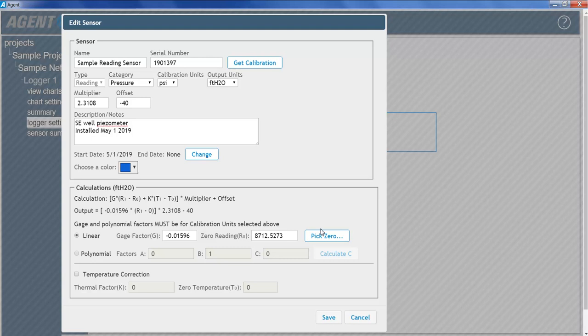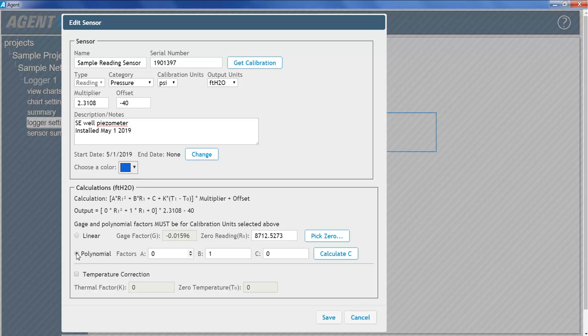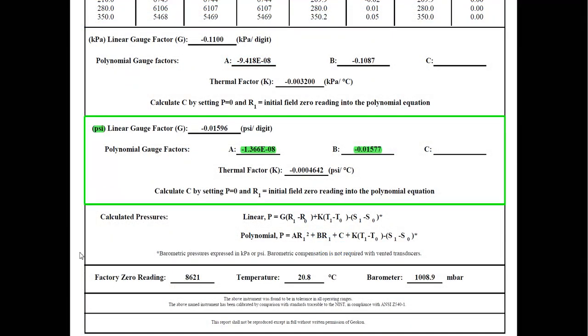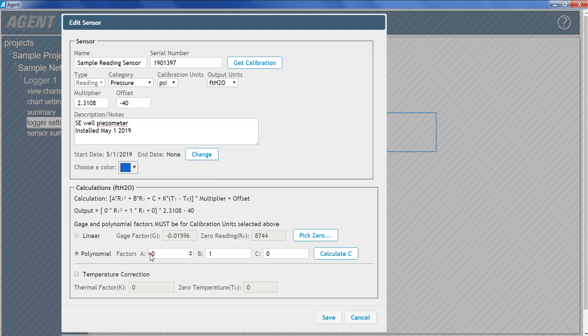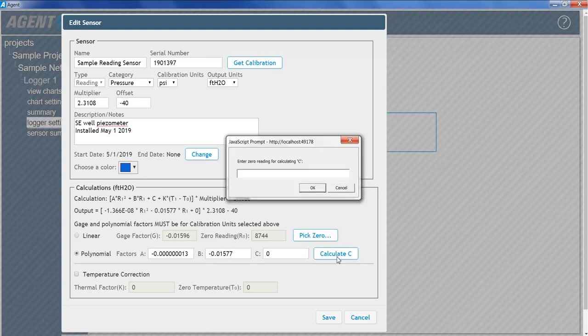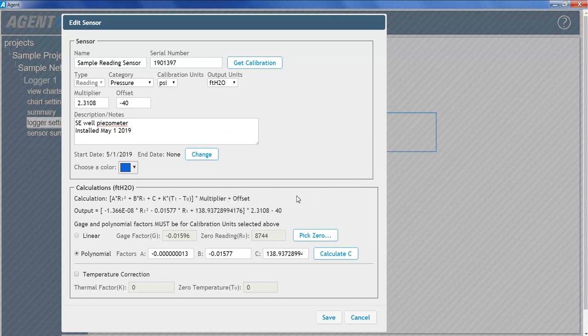For greater accuracy, the polynomial equation can be used in place of the linear equation. Enter polynomial factors A and B from the calibration report, making sure to use the factors that match the selected calibration units. Next, click on Calculate C. Enter the initial on-site zero reading. Then click OK. Agent will calculate and display the value of factor C based on the information entered.